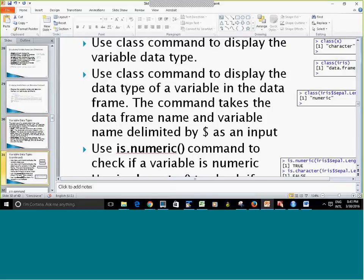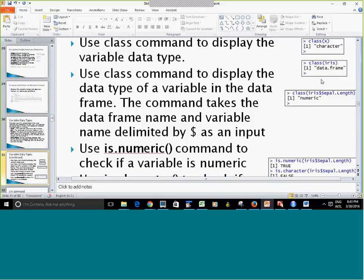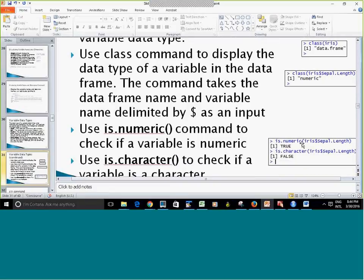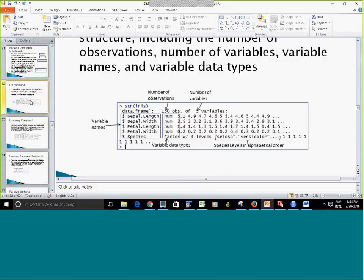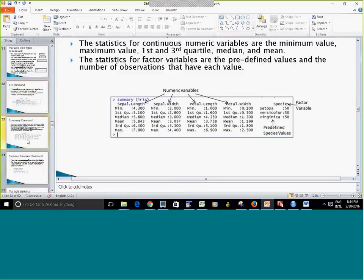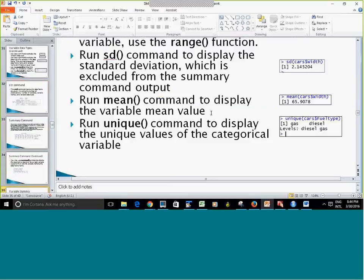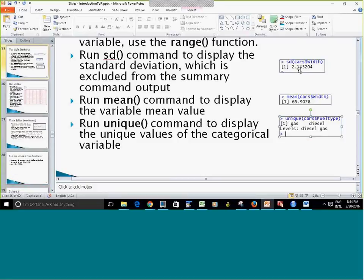The class() command shows the variable's data type — for instance, iris is a data frame. isNumeric() checks if a variable is numeric and returns TRUE or FALSE. The str() command shows the structure. The summary() command was covered along with summary for one variable. The mean() command shows the average for one variable. The unique() function shows the unique values of a factor variable — same as levels(). And standard deviation is not included in summary() output, but you can run the sd() command separately if you need it.